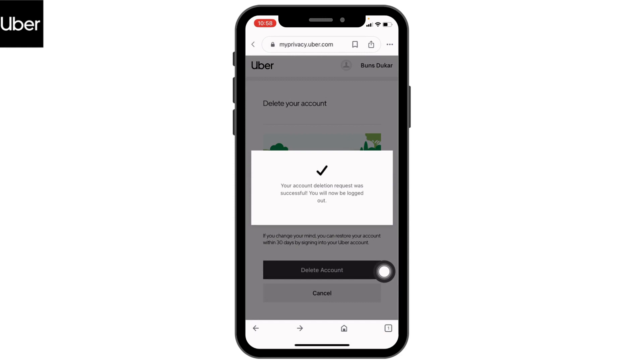Your account deletion request was successful. Within a few days, your Uber account will be deleted permanently. This is how you can easily delete your Uber account permanently. If you find this video helpful, make sure to like, share, and subscribe. Thank you.